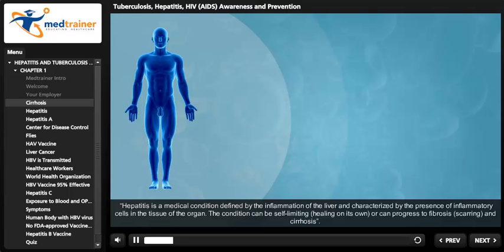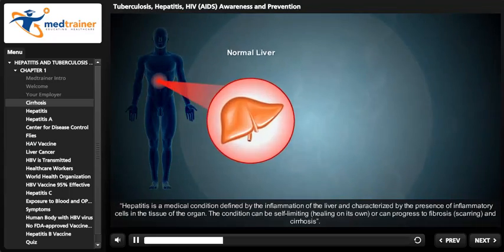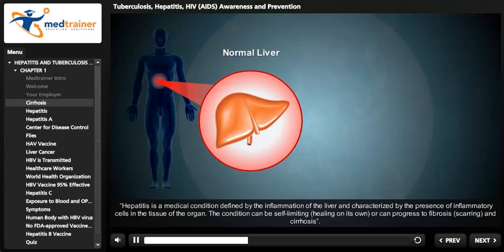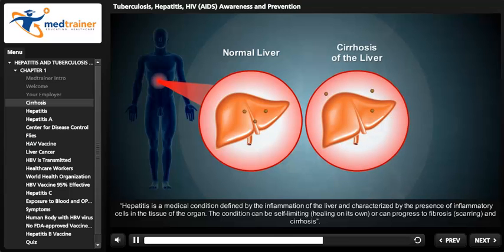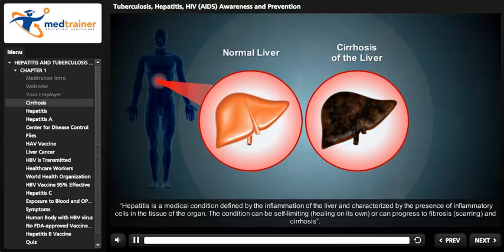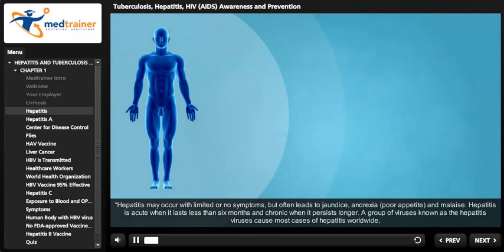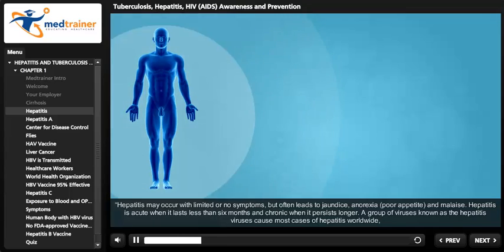Hepatitis is a medical condition defined by the inflammation of the liver, characterized by the presence of inflammatory cells in the tissue of the organ. The condition can be self-limiting, healing on its own, or can progress to fibrosis, scarring, and cirrhosis. Hepatitis may occur with limited or no symptoms, but often leads to jaundice, anorexia, poor appetite, and malaise.